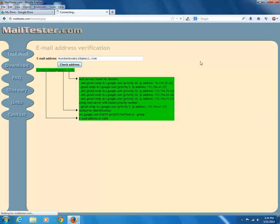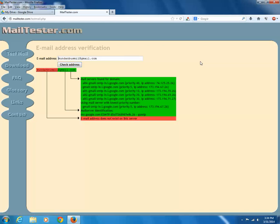Now you can see a message highlighted with red color stating that email address does not exist on the server. So this is how you can verify whether an email address exists or not by using this website called mailtester.com.